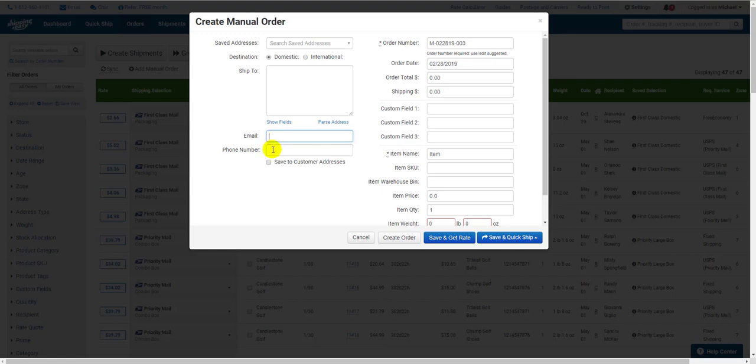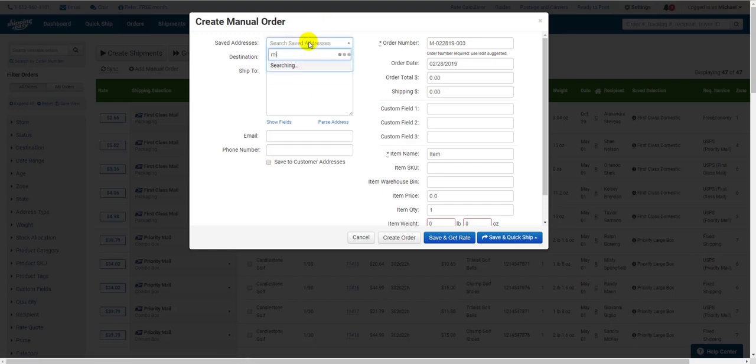The phone number is also optional, but you can enter it here if you like. If this is a new customer address and you want to save it for future shipments, you can check this box here to add it to the Address drop-down at the top there.